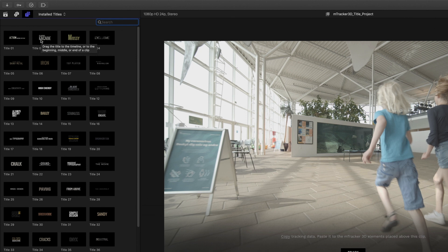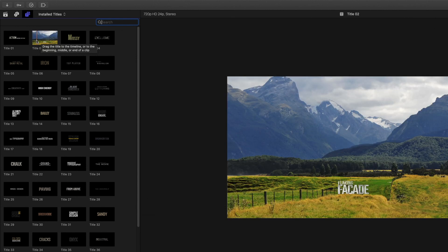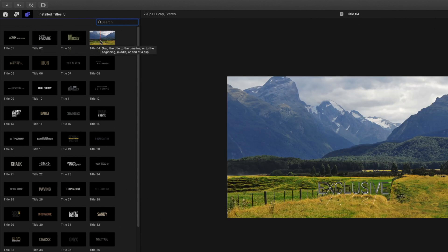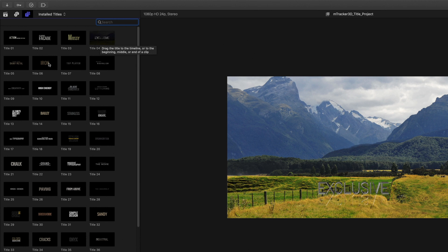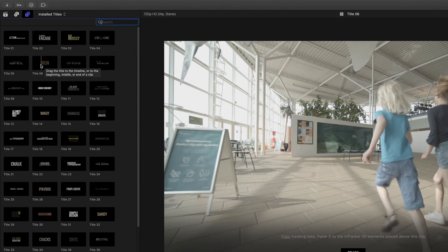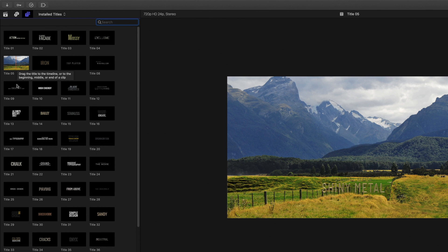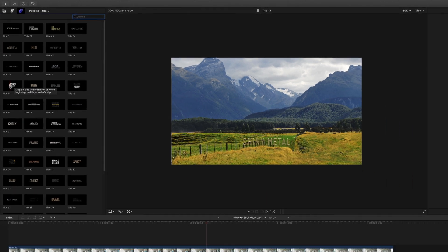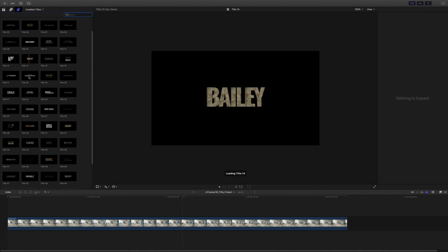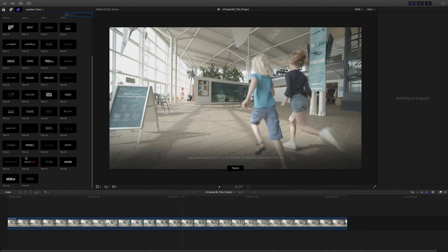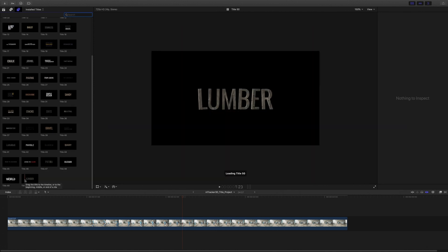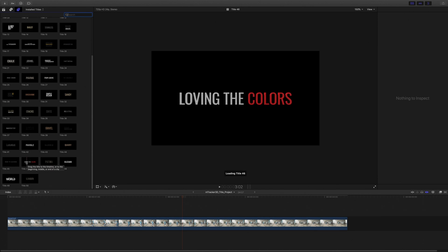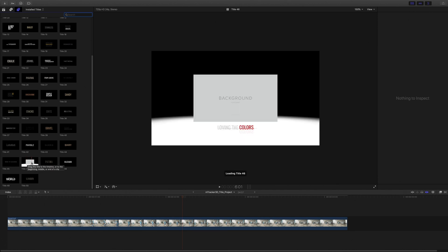But just below, you can see that I've got a new pack called M-Tracker 3D Titles Pack. This pack contains 50 3D titles. All these 3D titles are animated with various texture and light effects. As I'm recording this tutorial, M-Tracker 3D Titles Pack is still under development. So you might find some minor differences with the release version.